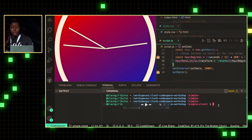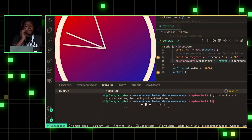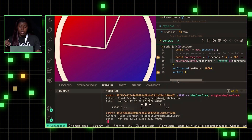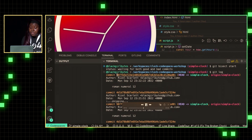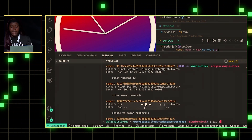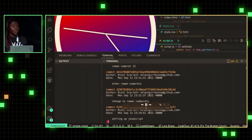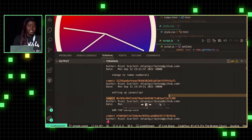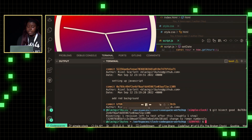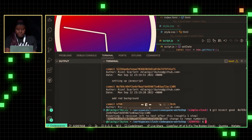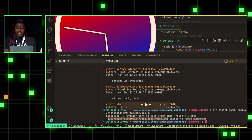I'm going to type git bisect start. Then it's going to ask me for good commits and bad commits. I'm going to look through my git log — the bug is present in the current commit, so I'll take the most recent one. I type git bisect bad and paste in that commit hash. Then for the good commit, I look through my git log again and I'm like, I don't remember the bug existing when I added a red background. So I do git bisect good and paste that commit hash in. Then it gives me a commit hash that the bug possibly could have been introduced in, so I'm going to go ahead and check that one out.